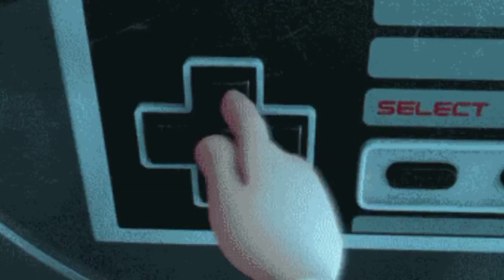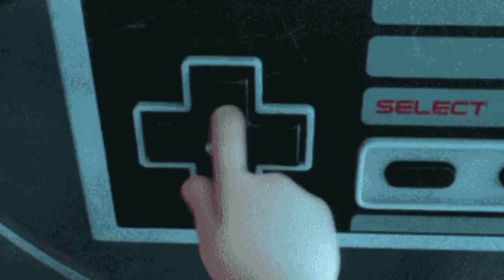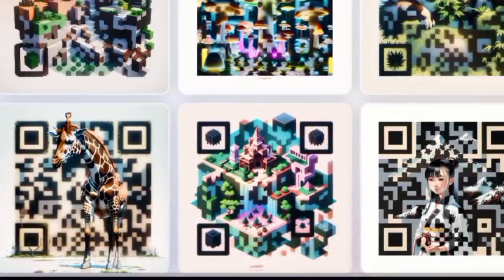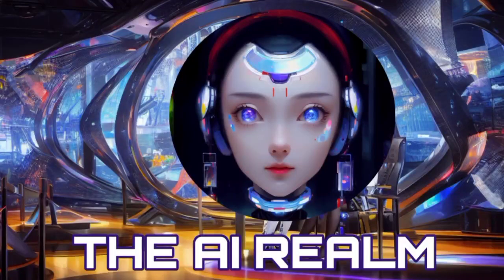But what if you could generate different QR codes with customization and make them look more attractive and distinctive? What if you could use artificial intelligence to create QR codes that are not only functional, but also artistic? Welcome to the AI realm, where I will show you three AI tools that can do just that.